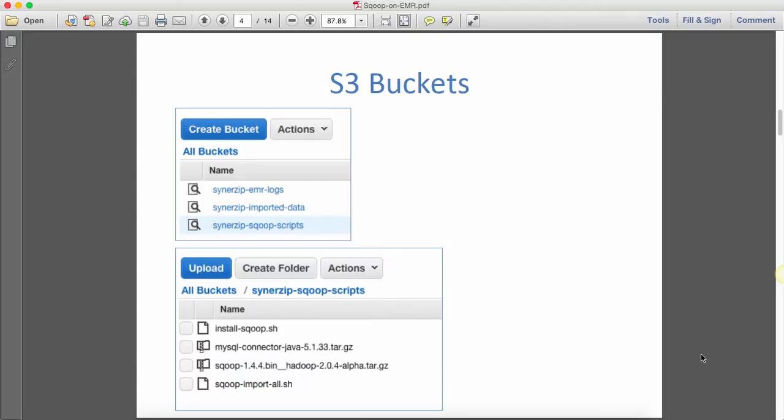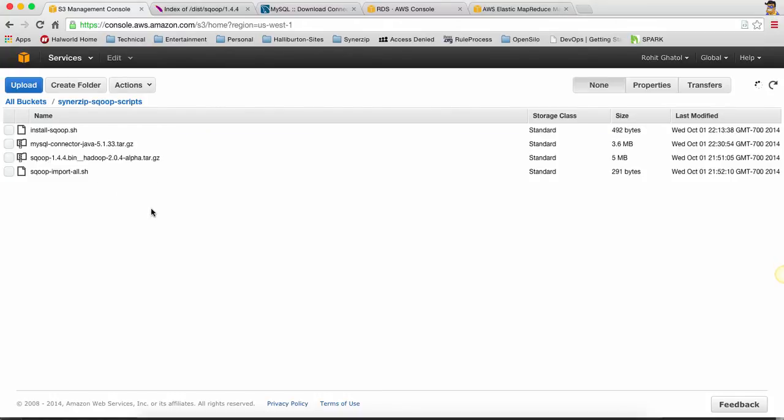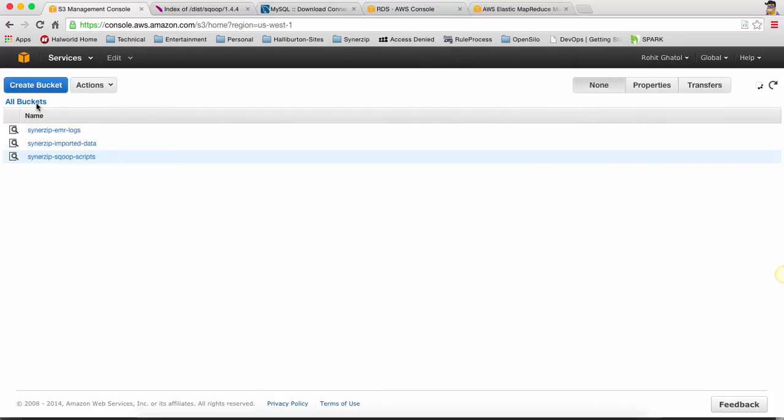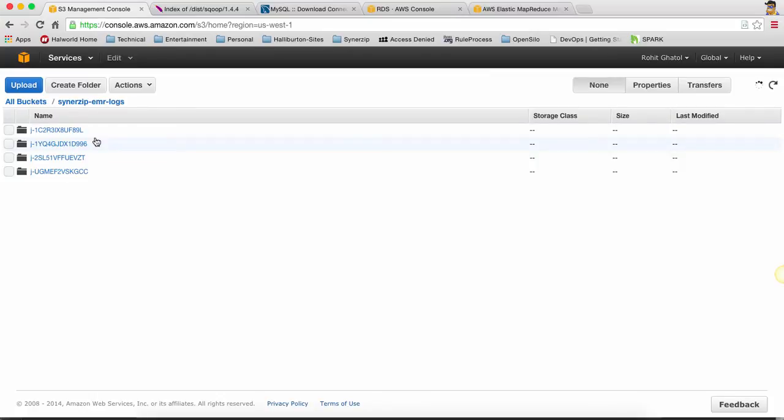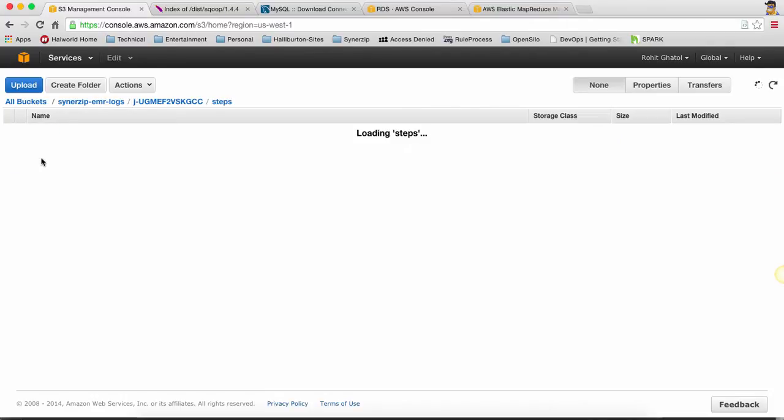Let's just go and look at how it actually looks. So this is my S3 buckets. This is my Sqoop scripts where you can see install.sh and import.sh being two scripts and I've got binaries for MySQL and JDBC connector and Sqoop binary. Then I've got EMR logs where you will see that for each run there's a new folder being created and in that you can see there are logs for steps, nodes and things like that.